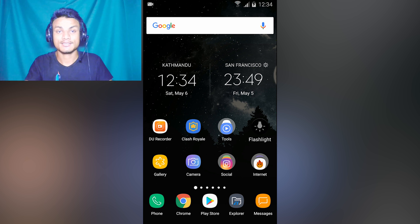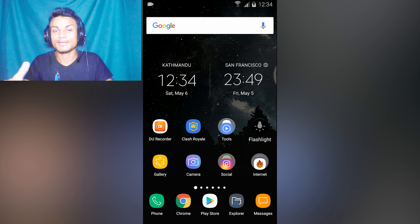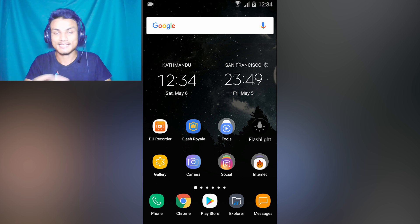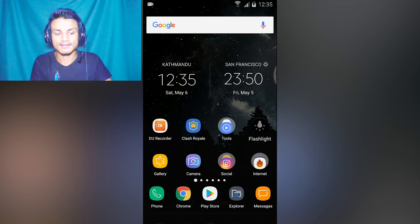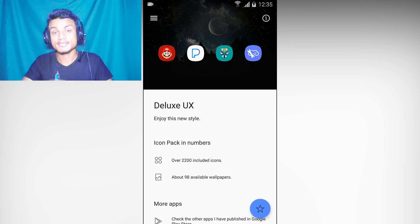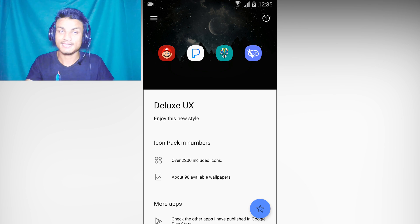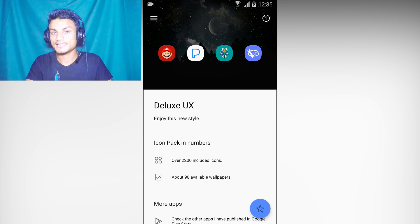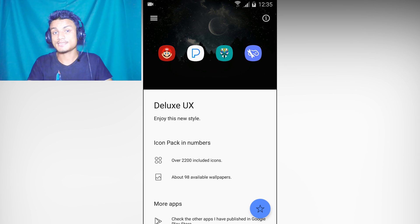I never changed my stock launcher to anything else, but when I saw the S8 launcher and S8 style icons I really needed that. I can't afford the S8 right now, so I installed Nova Launcher and then the Deluxe UX Icon Pack. It's just amazing — it's a premium icon pack and if you like the S8 style icons it's worth buying. I'll put the link in the description.